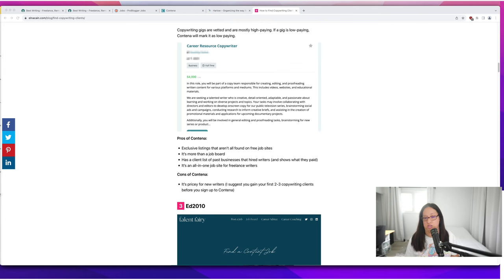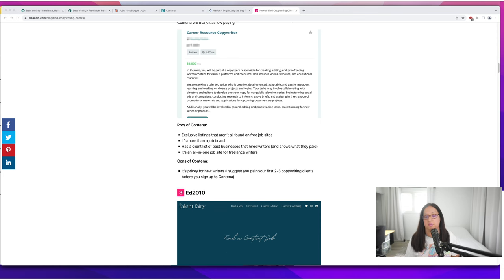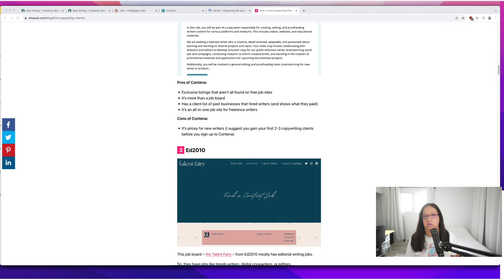This is more than just a job board. They have a publishing platform, a university, a coach, all that great stuff. They have a section on who's hired writers in the past and how much they paid.